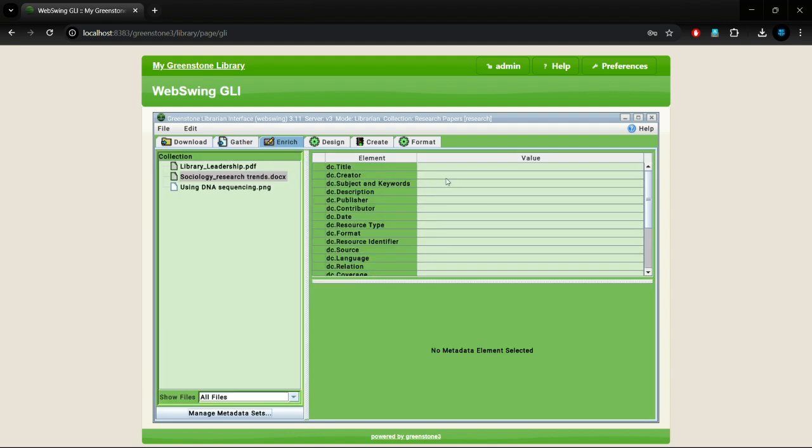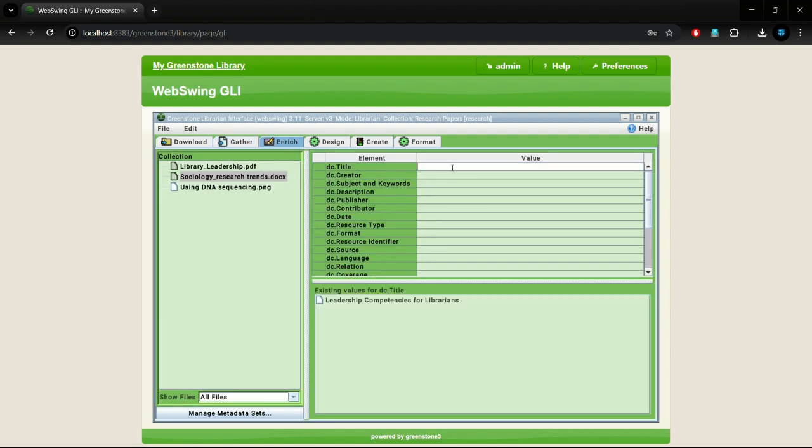Similar to our last video, we will fill in the metadata for both these files too. This is done in the enrich tab.